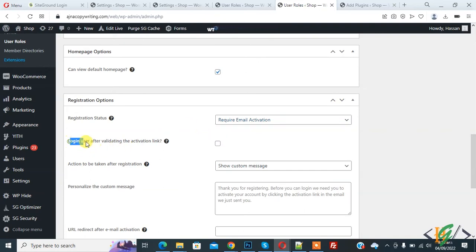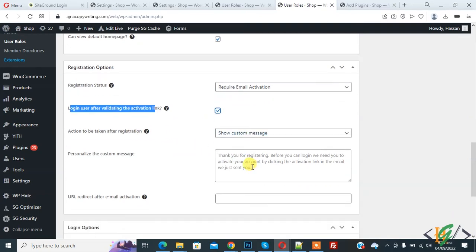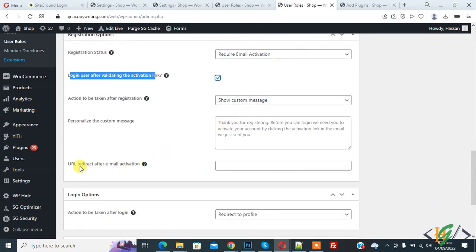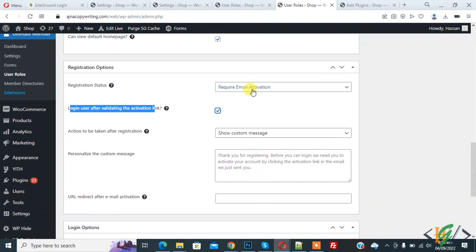Now you see 'Login user after validating the activation link' — enable this. You see a Custom Message option and a Personalized Custom Message field where you can add your message. You can also add a URL link to redirect after email activation. Then click Save.